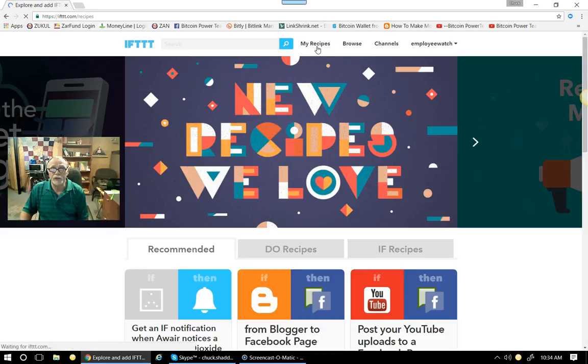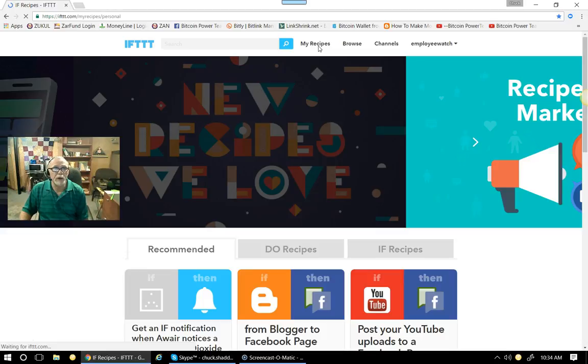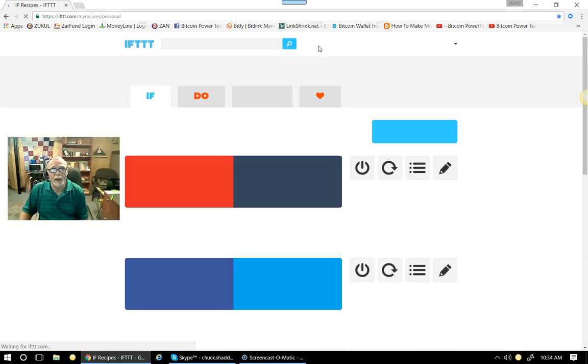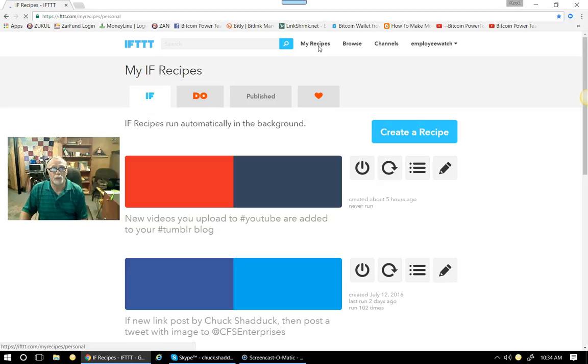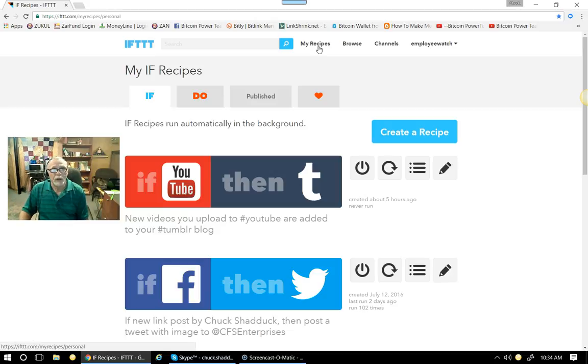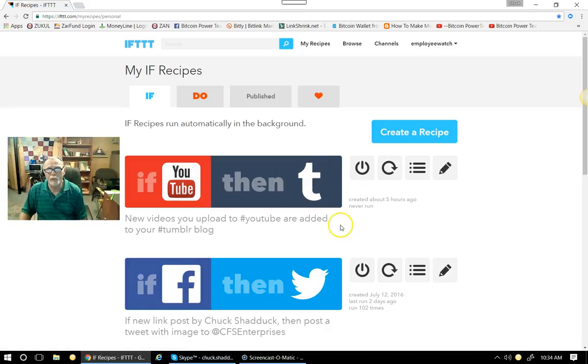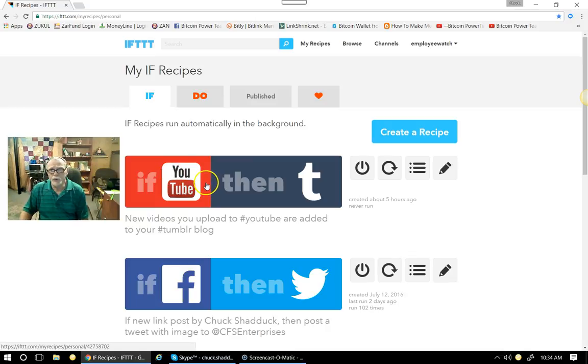But it's ready. You have to first choose what recipe you want, because we have a wide variety of locations that you can choose from. Like Facebook, like YouTube, like Twitter, like Tumblr. So what I'm going to do is I'm going to show you one of my recipes that I already have. And as you can see here, it says, If YouTube, then Tumblr.